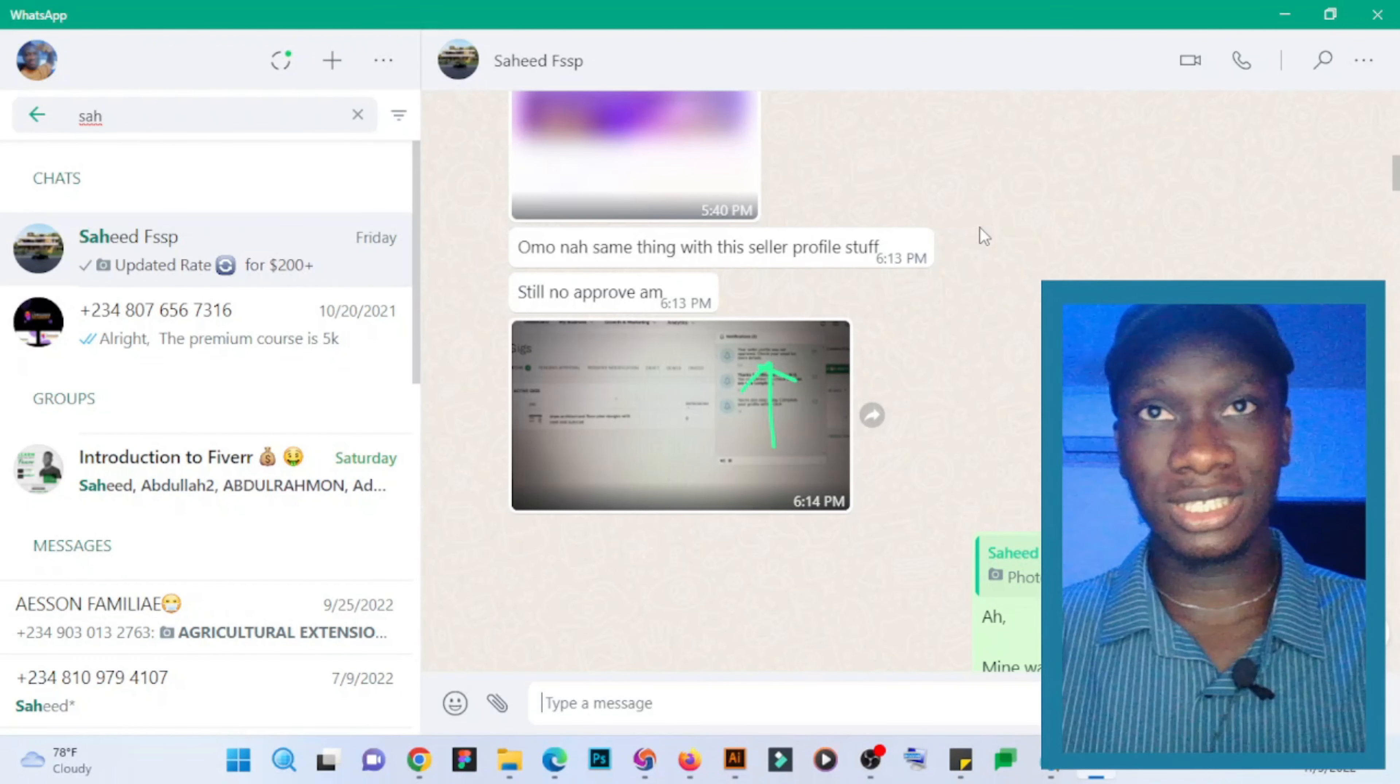actually niching down. I actually tried different methods, one of which was creating another country's account, maybe a Ukraine account. I was thinking if they would approve it. I later realized that it is by niching down. That is, if you are in a graphic design category, if your first gig is actually logo design, this might not be approved because...